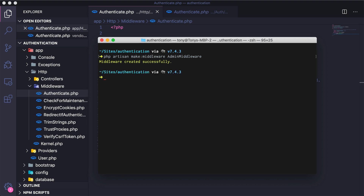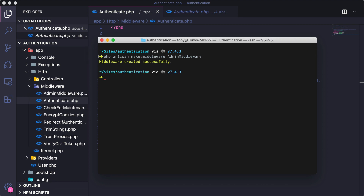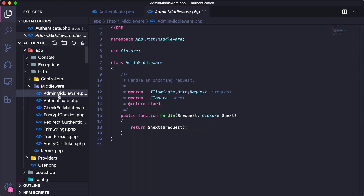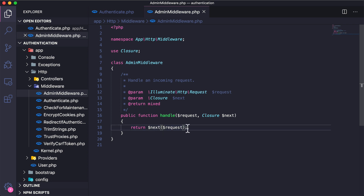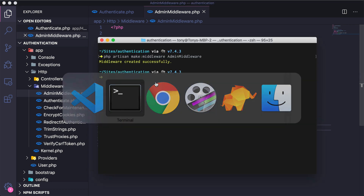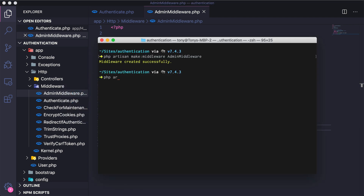I'm going to assume that one of our users is an admin of the application and only they can access a specific route. The AdminMiddleware is generated and by default returns the next request. I want to add a new column to the database — a one or zero for whether the user is an admin — so let's run 'php artisan make:migration add_admin_column_to_users_table'.